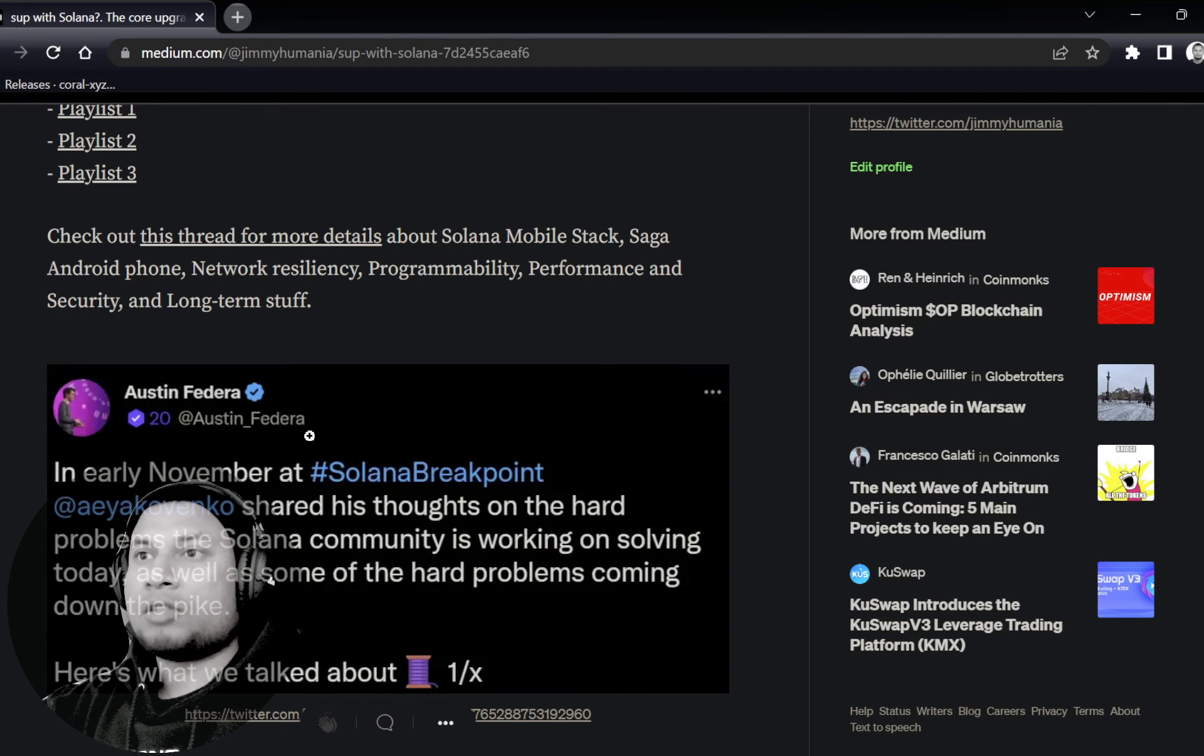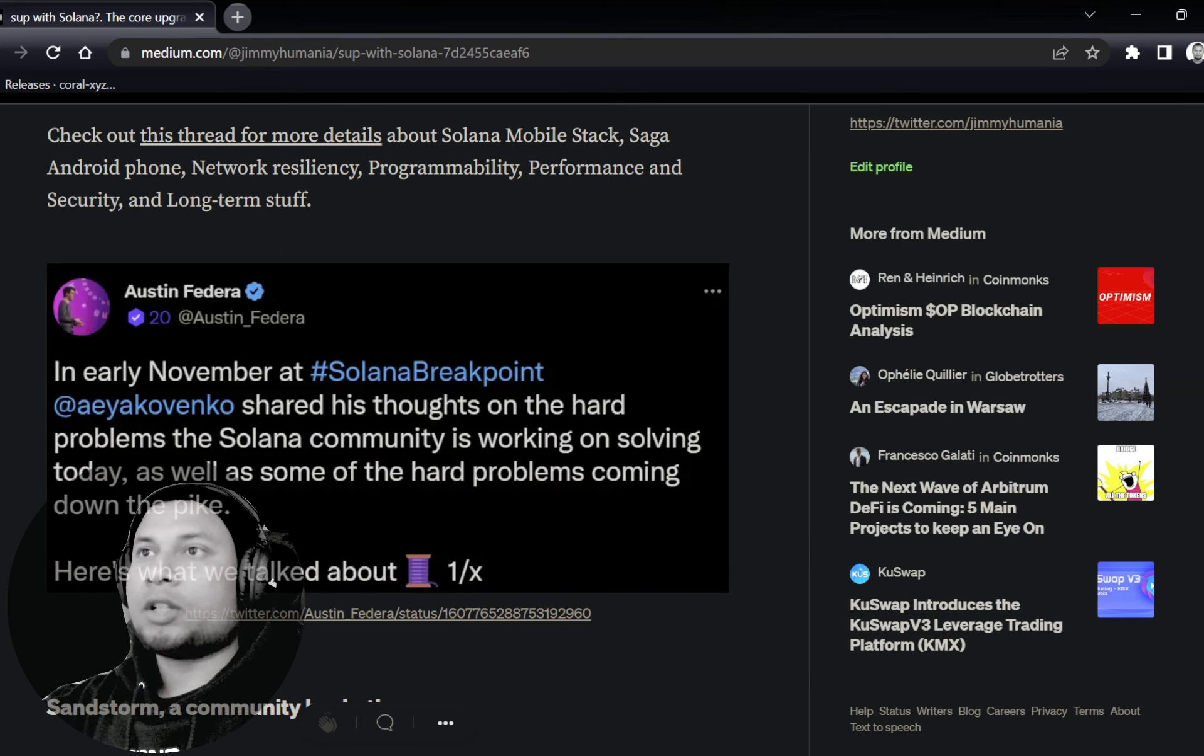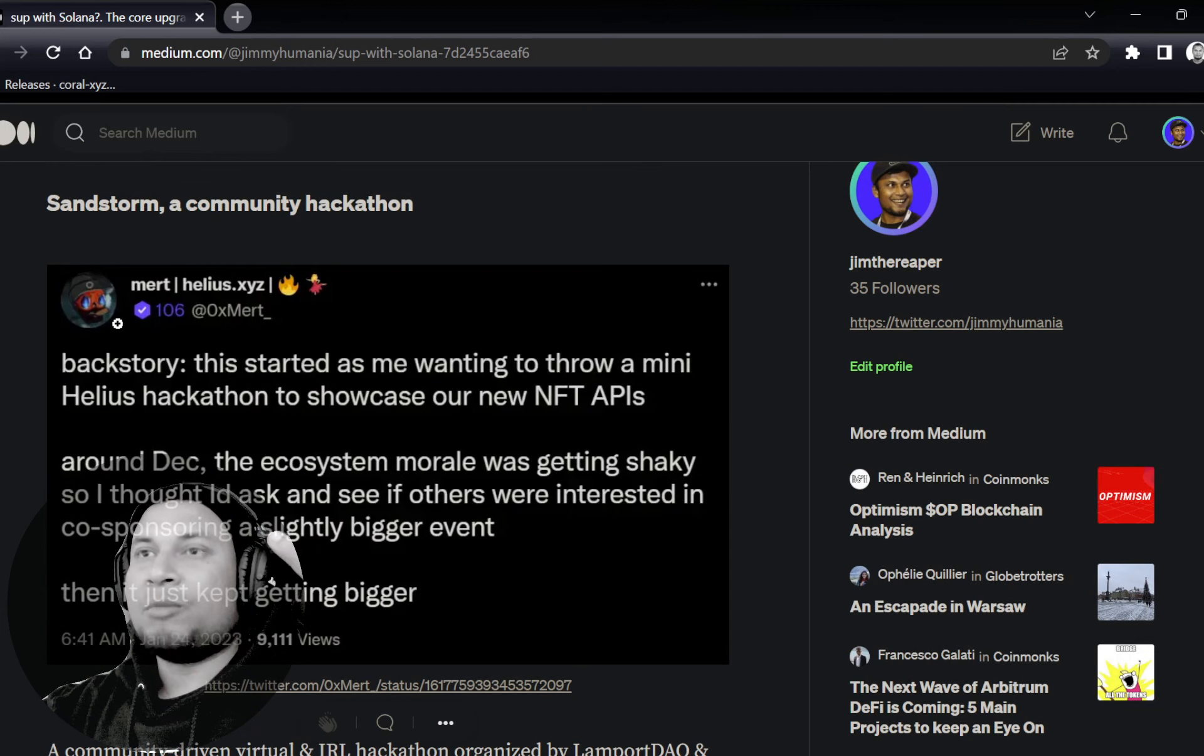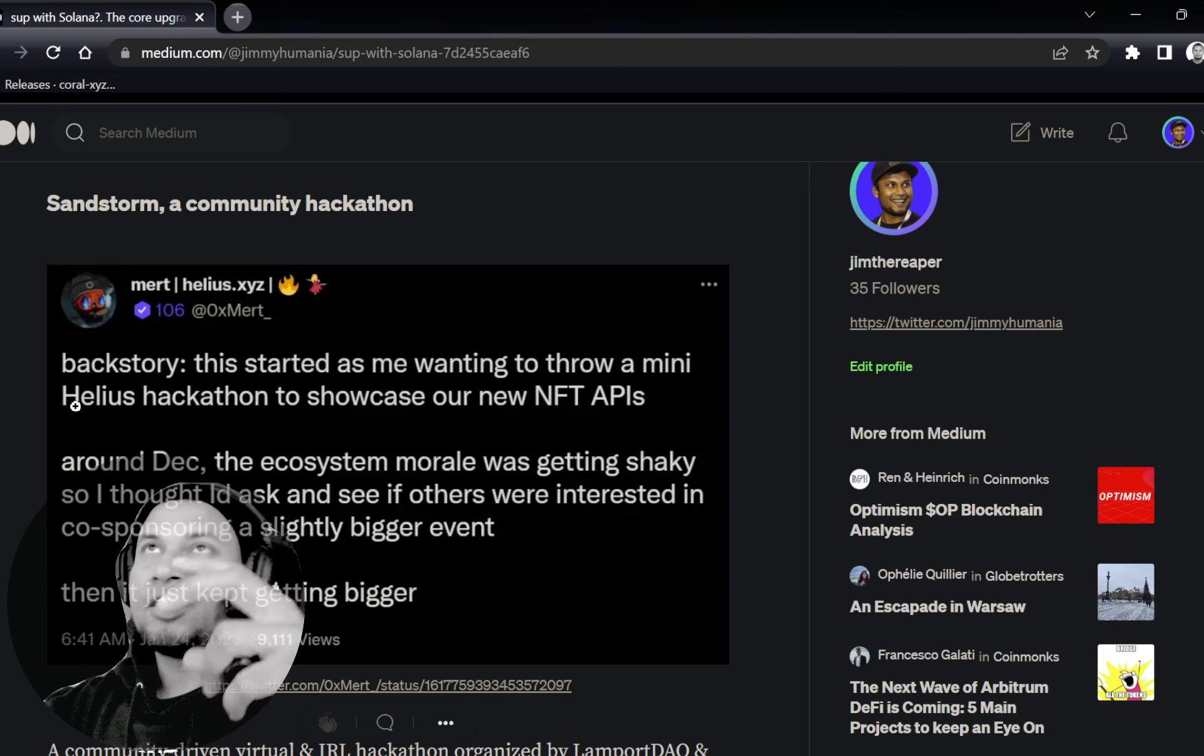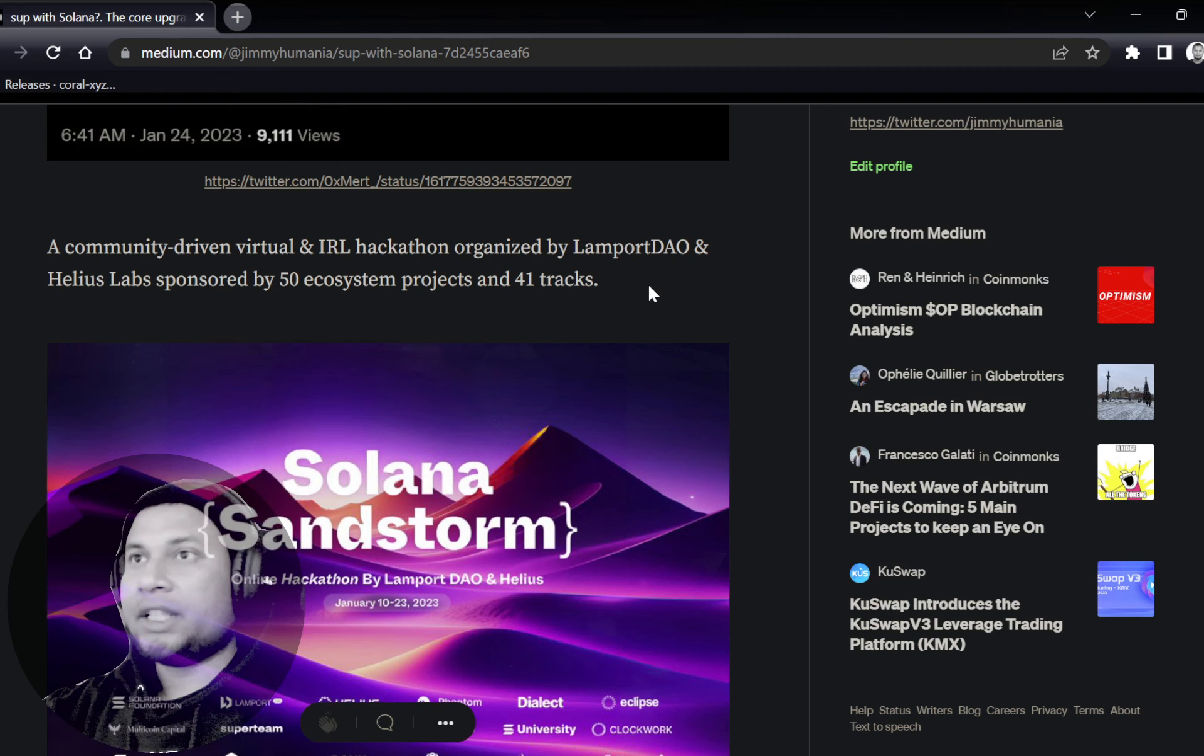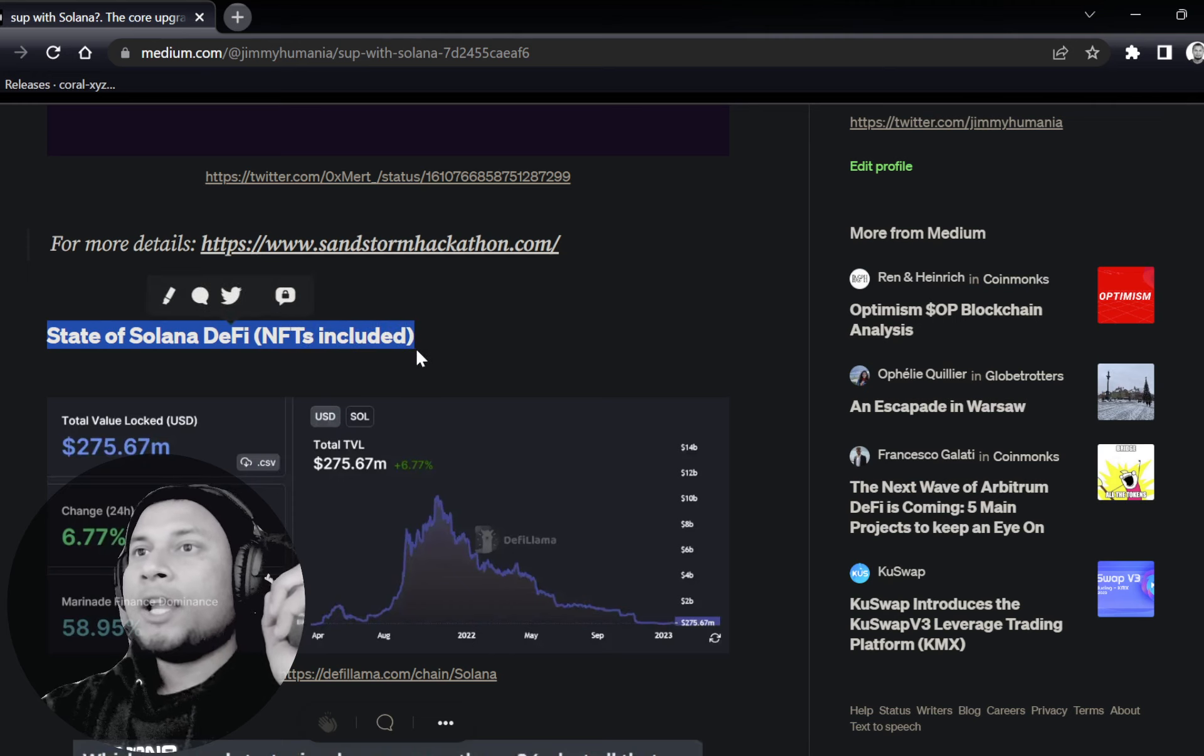I highly recommend checking out the thread by Austin. He talks a bit more about how they're going to improve the performance and security of the network, some of the long-term goals they're targeting for network resiliency. Of course, you have Solana Saga mobile. Sandstorm is a community hackathon and it just blew up. Mert was planning to showcase Helios, and that actually turned out to be a whole community hackathon with a lot of traction, 50 different sponsors, 41 tracks—DeFi, NFT, gaming, etc.